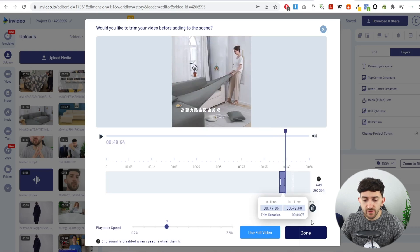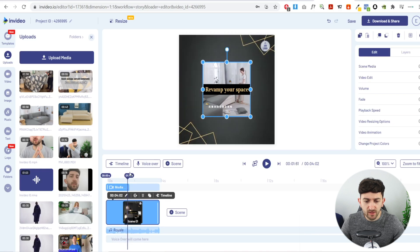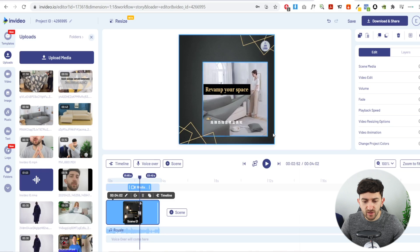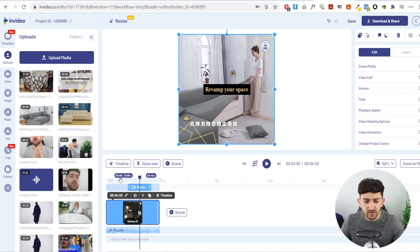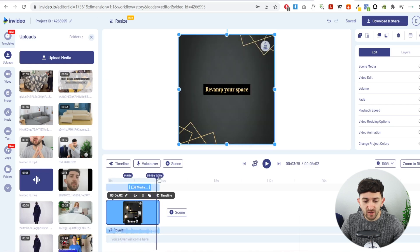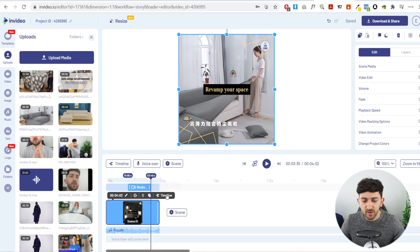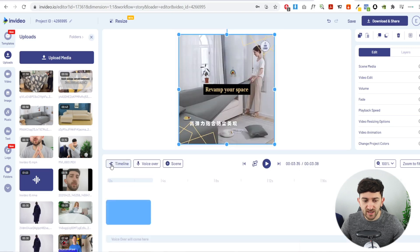Trim the second clip to end where she's just pulling the cover, then hit Done. Position this second media clip so it starts where the first one ends, and stretch it out in the timeline. Now going back to the beginning, we can see them throwing the cover over the top and then her stretching it out. There's a Chinese caption visible, so we're going to cover that up with our own caption. Trim the scene end in the timeline, then go Back to All Scenes.